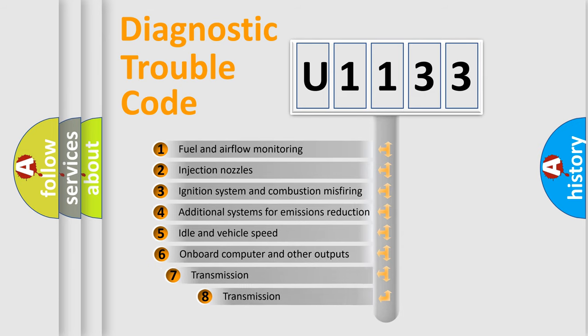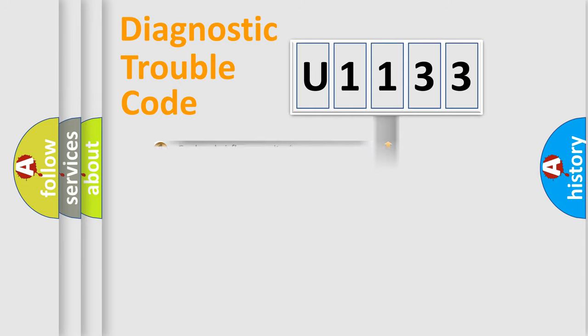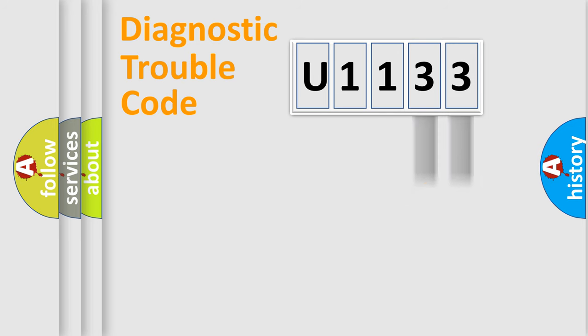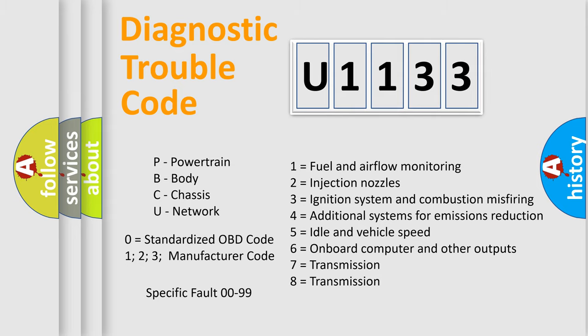The third character specifies a subset of errors. The distribution shown is valid only for the standardized DTC code. Only the last two characters define the specific fault of the group. Let's not forget that such a division is valid only if the second character code is expressed by the number zero.